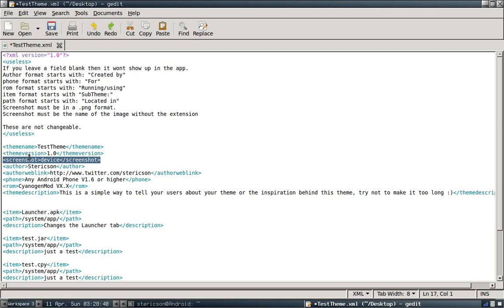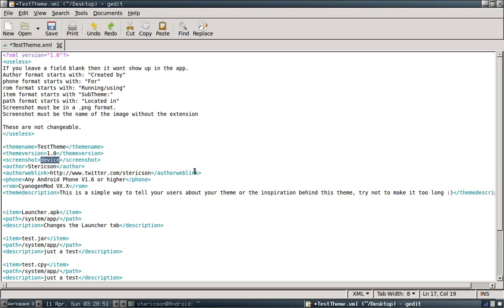The second thing, you're not going to put .png in here. Metamorph already knows it's going to be .png, and you don't need to do it. Just put device or whatever the name of the image is. In my example, my image was called device.png, so I just put device.